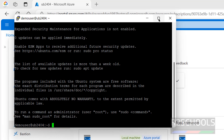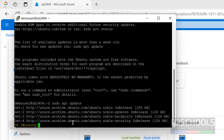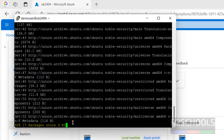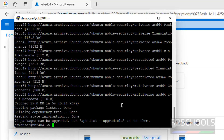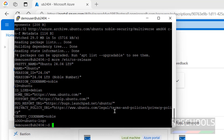We have successfully connected to the Ubuntu machine. The first step after connecting is to run 'sudo apt update'. It shows 74 packages need to be updated — you can update them by running 'sudo apt upgrade'. To verify the Ubuntu version, run 'cat /etc/os-release' and confirm it is Ubuntu 24.04 LTS.